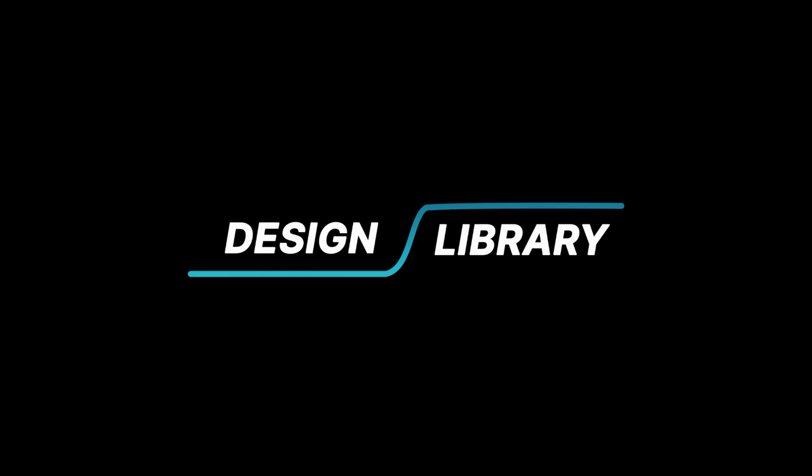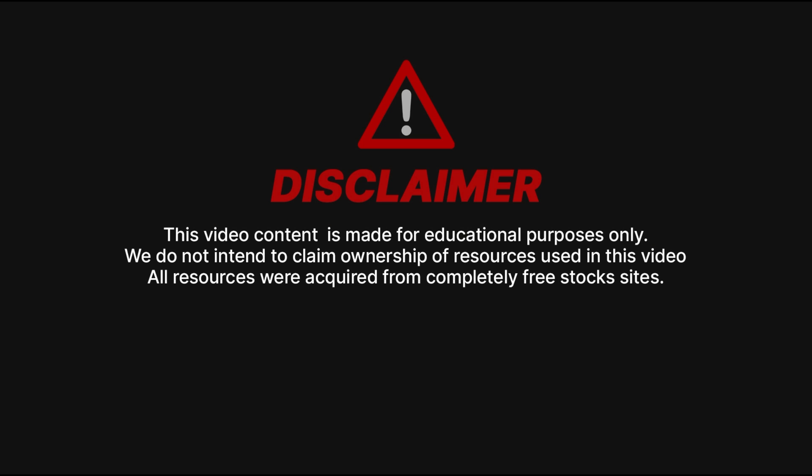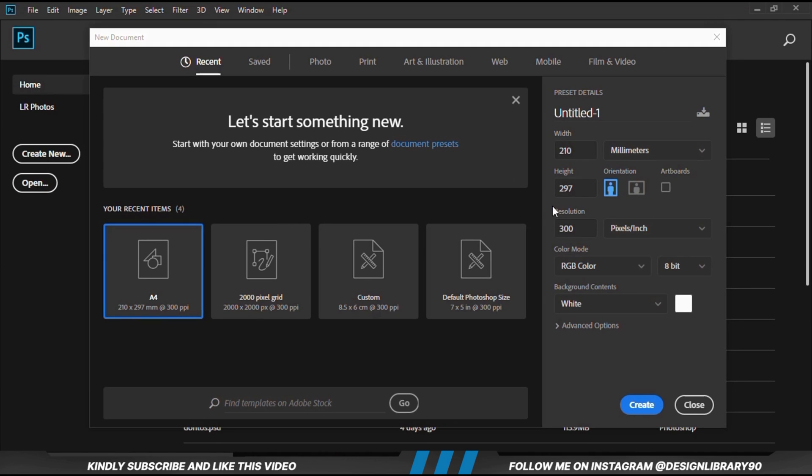In this video I'm going to show you how to create an amazing poster design in Photoshop. Grab your mouse as we dive in.